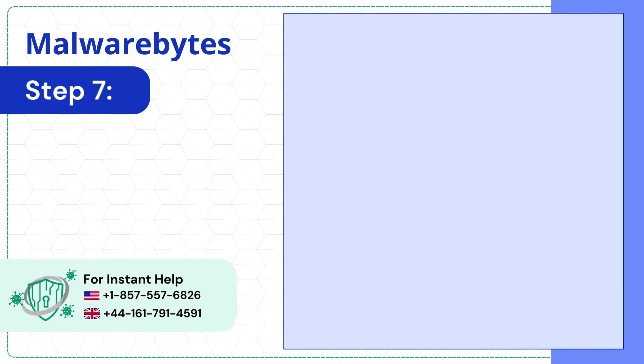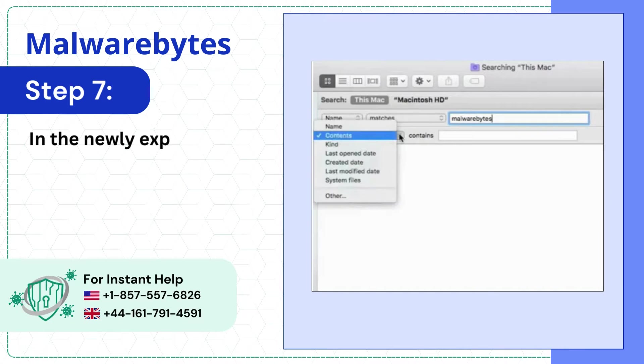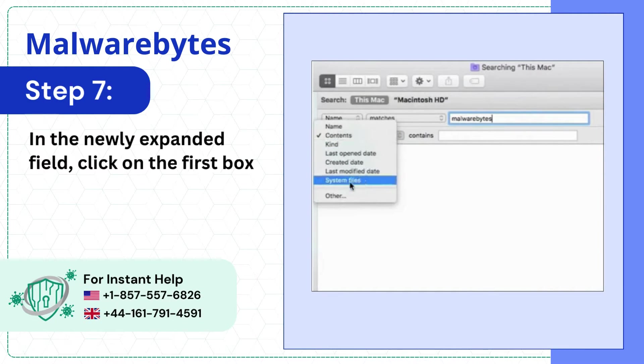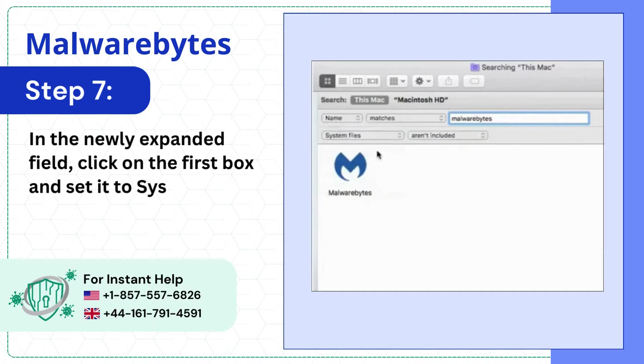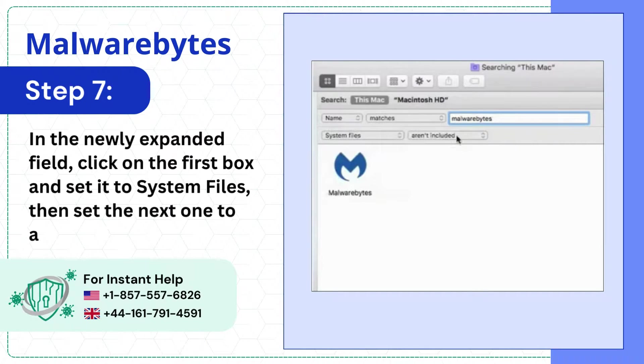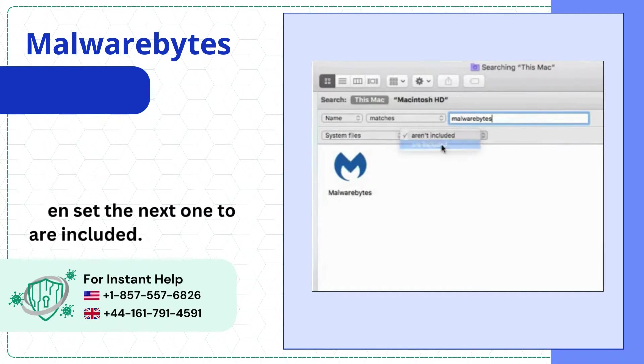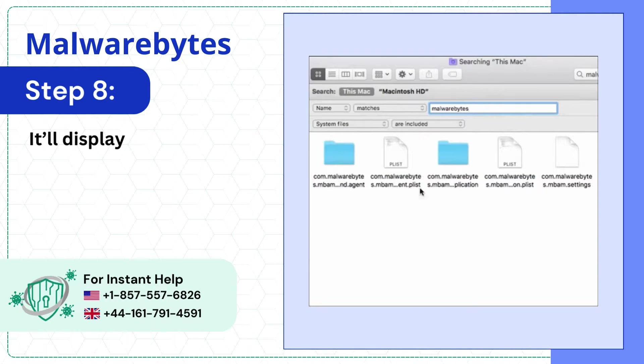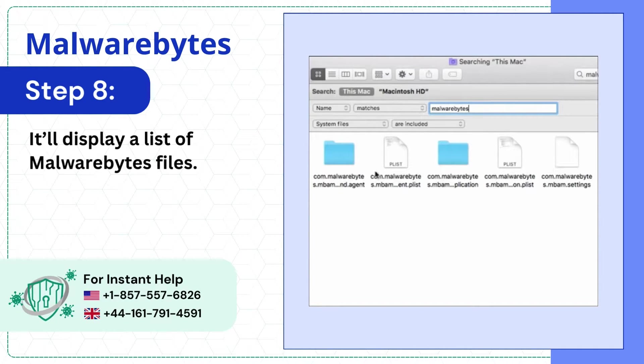Step 7: In the newly expanded field, click on the first box and set it to System Files, then set the next one to R Included. Step 8: It'll display a list of Malwarebytes files.